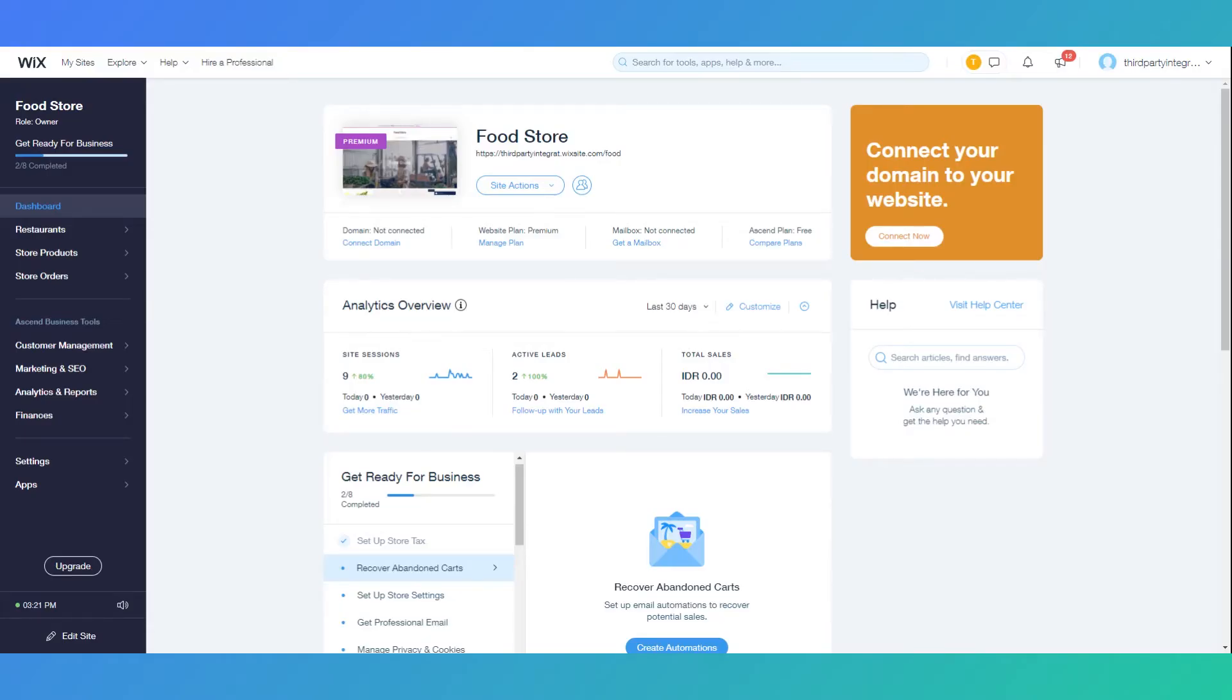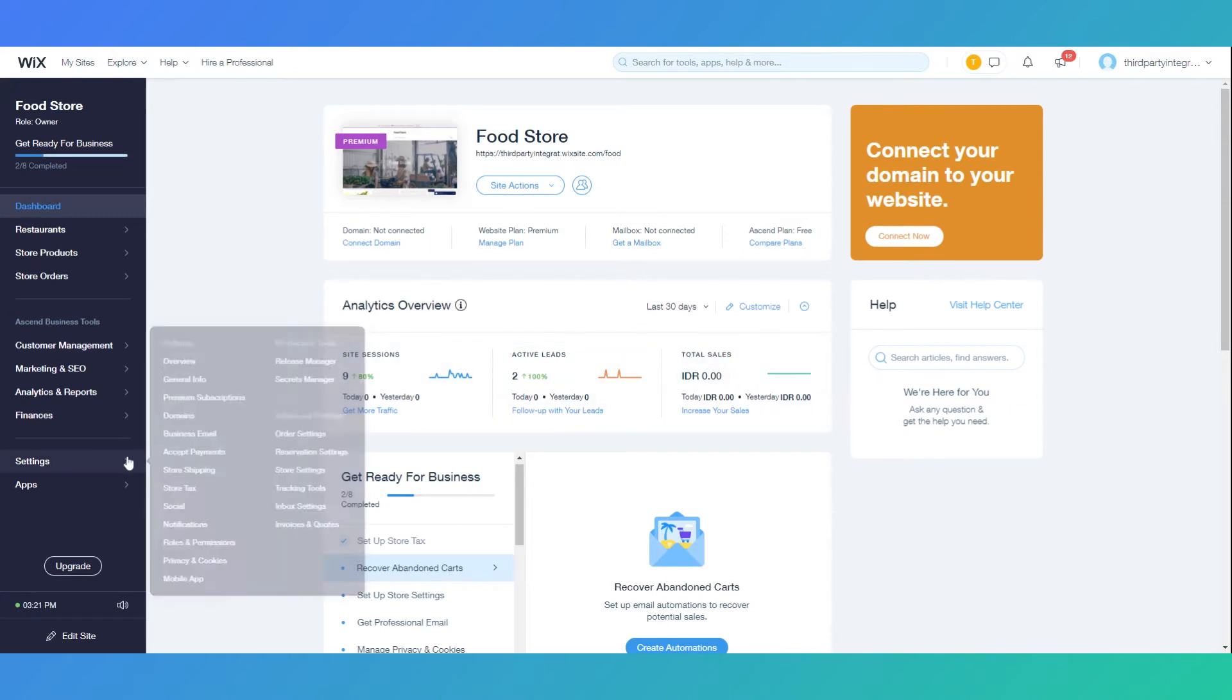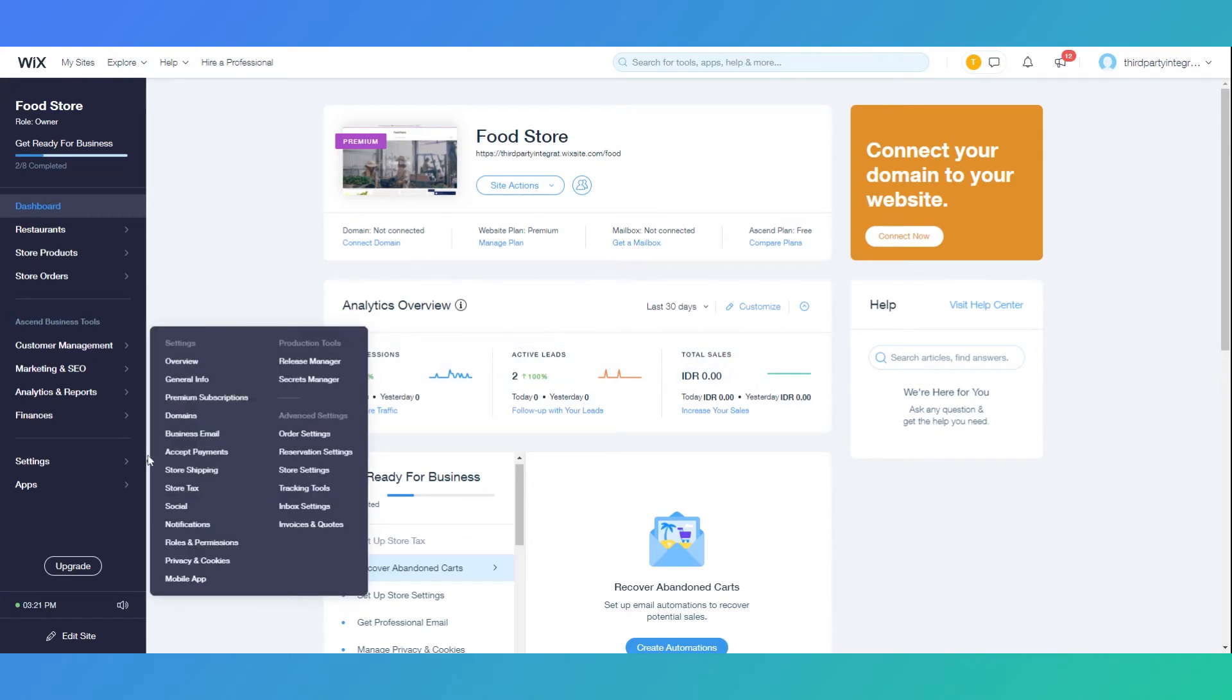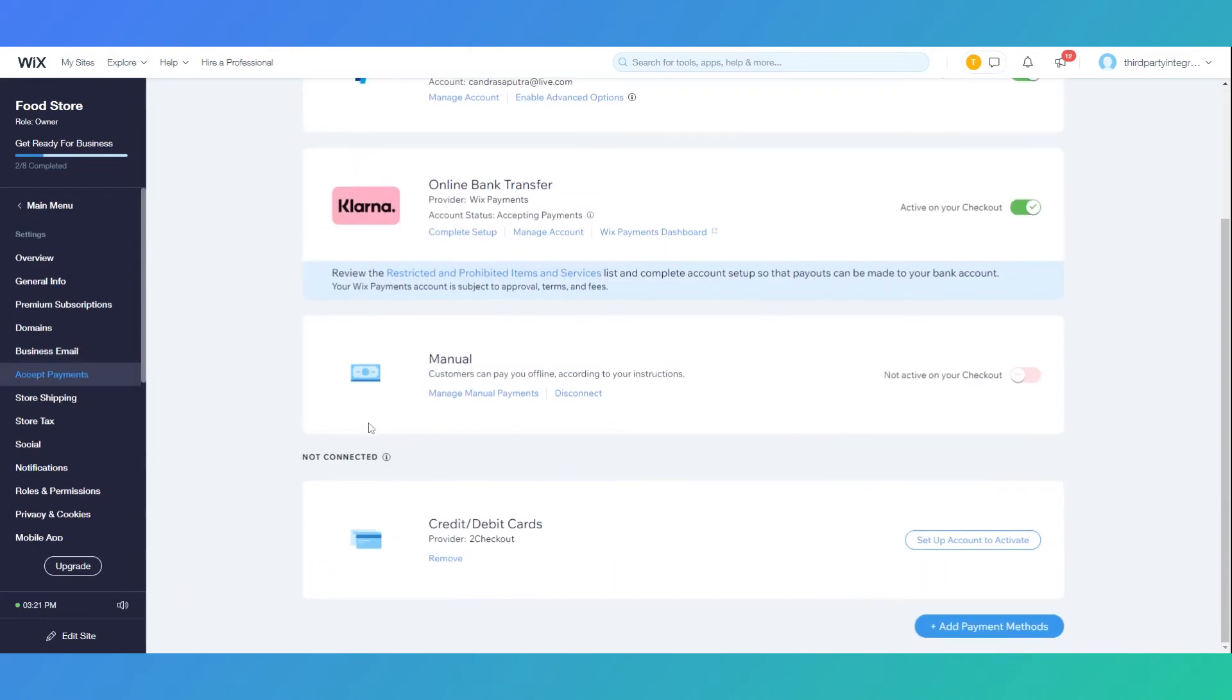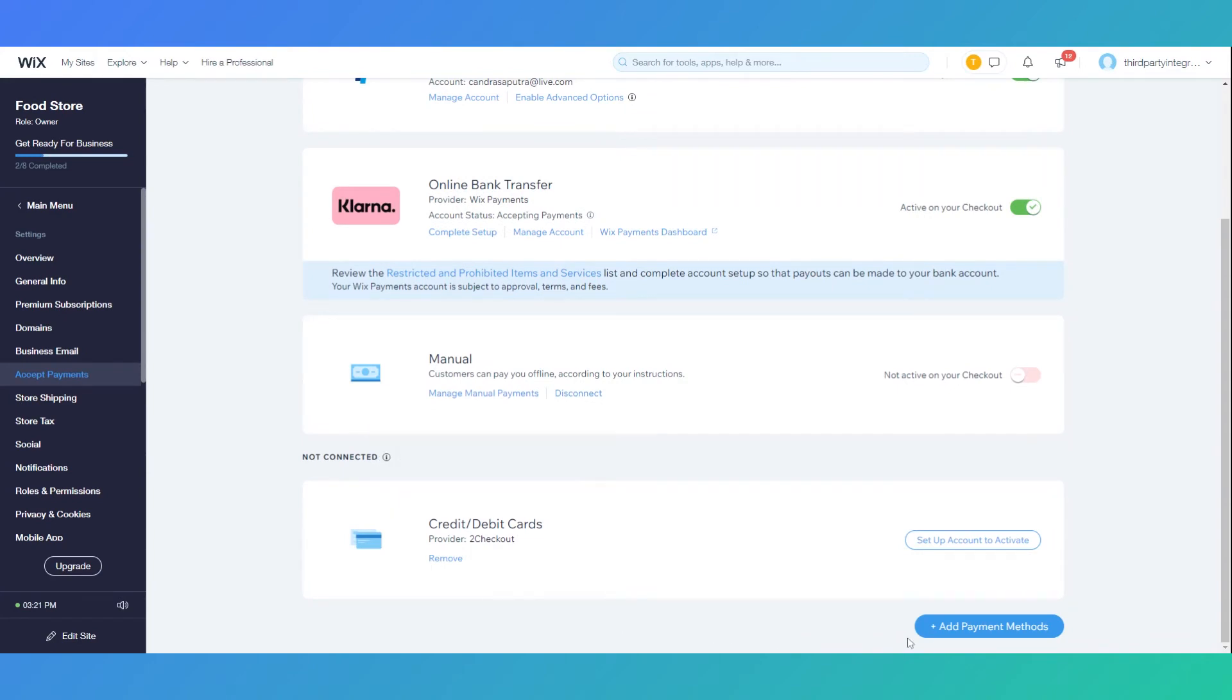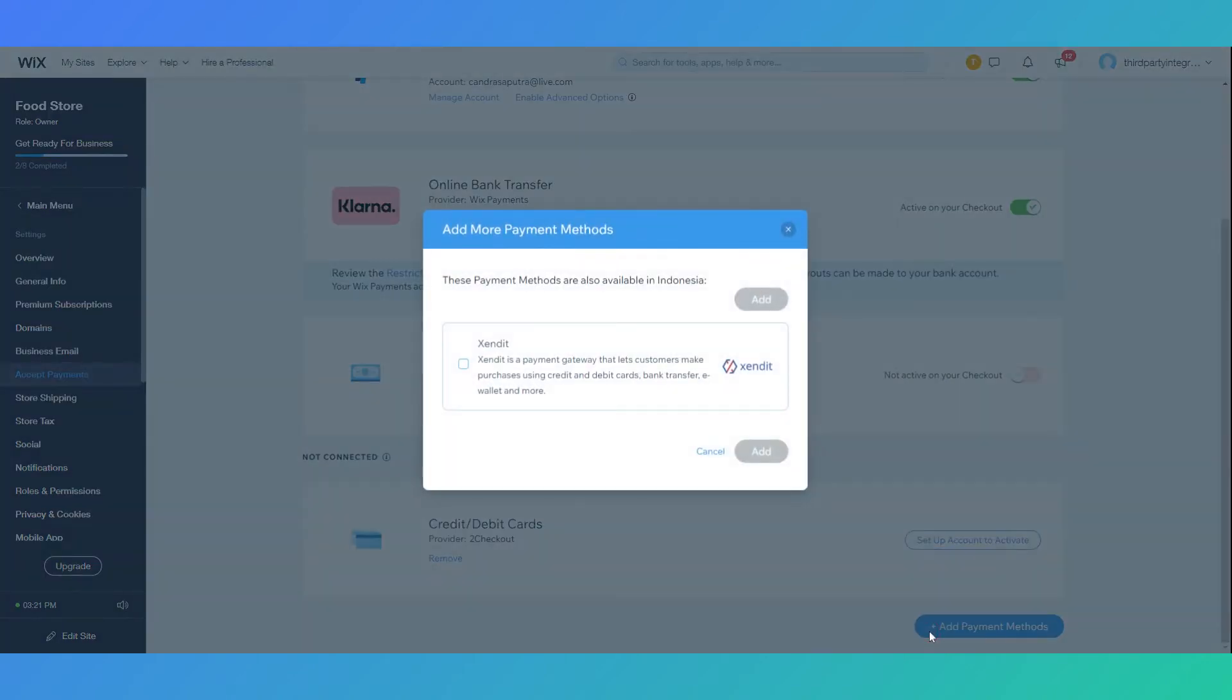Next, navigate to your Wix dashboard and click on settings, then click accept payments. Scroll down to find add payment methods, then click on Xendit and click add.